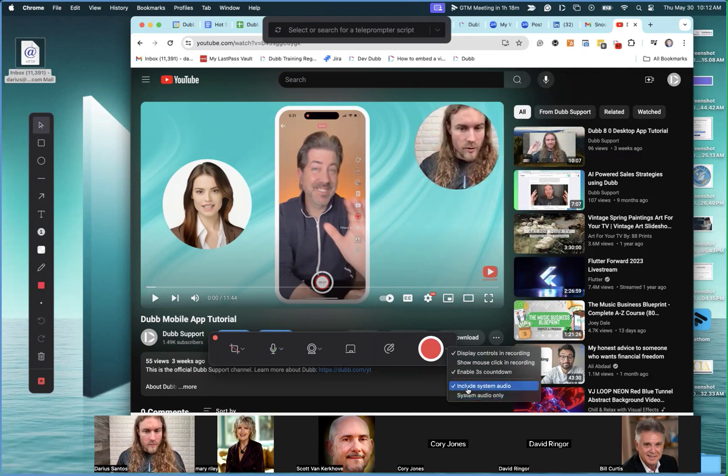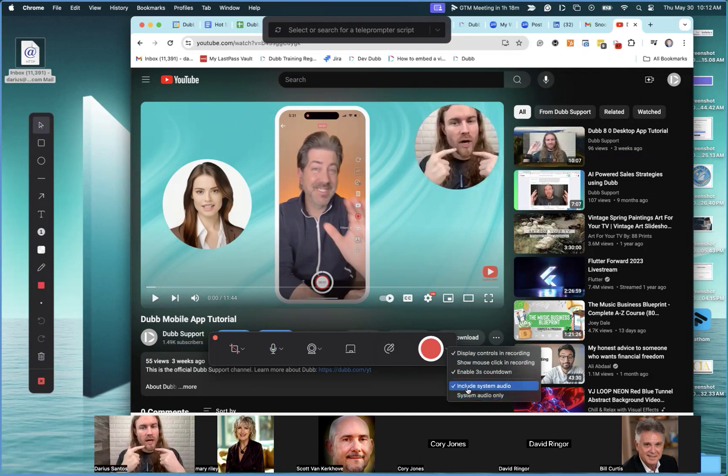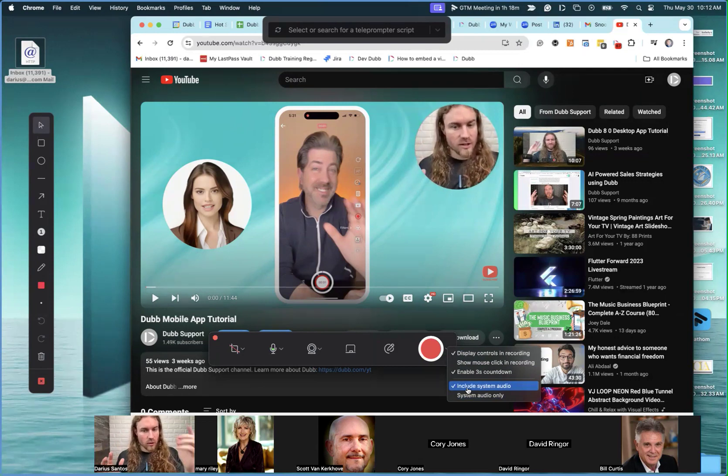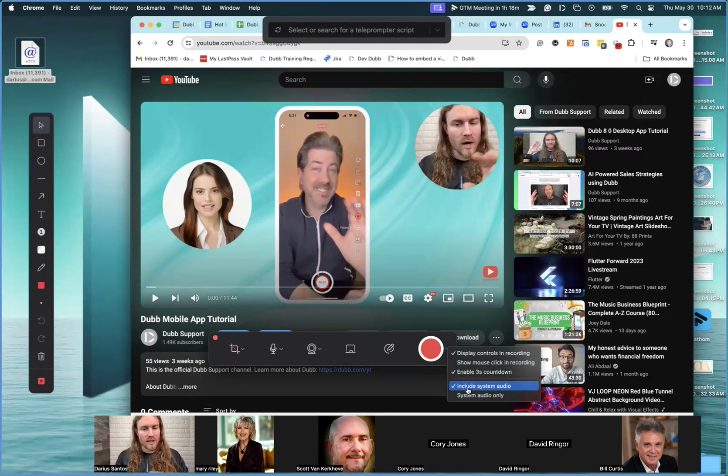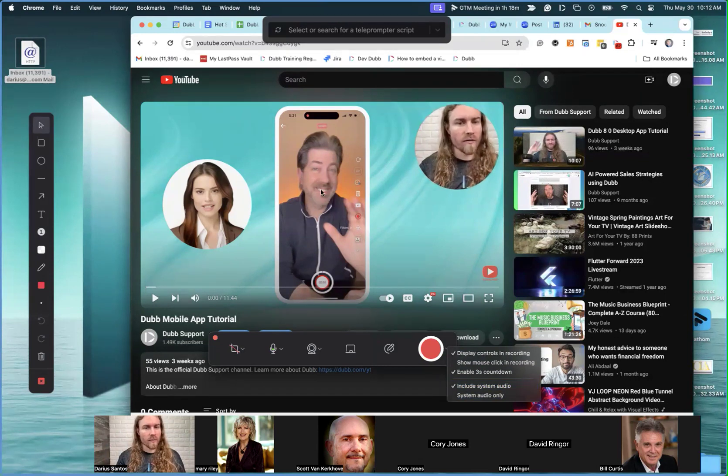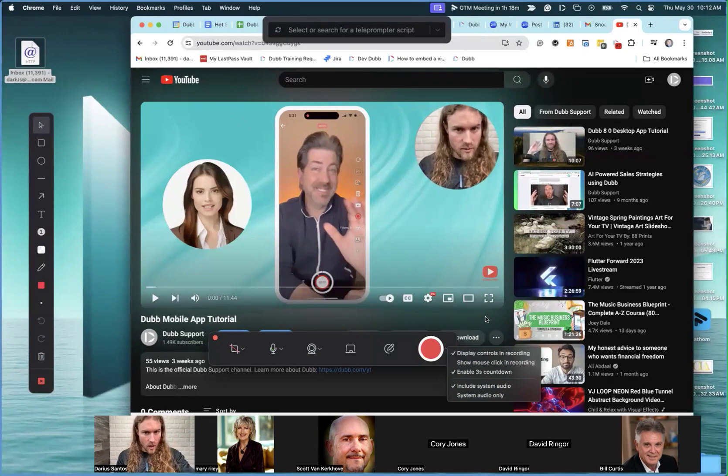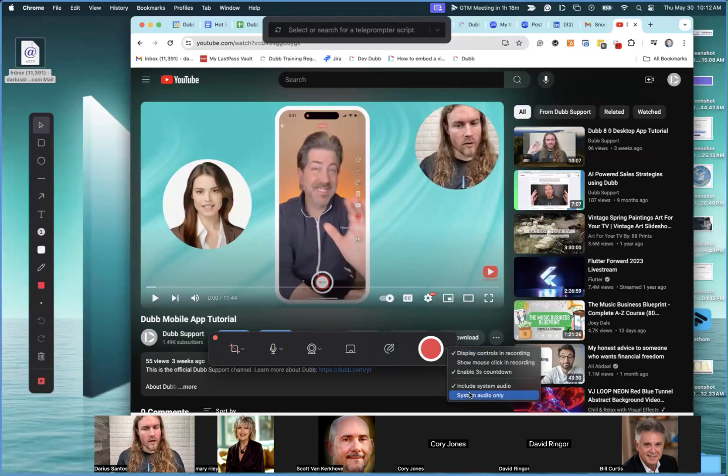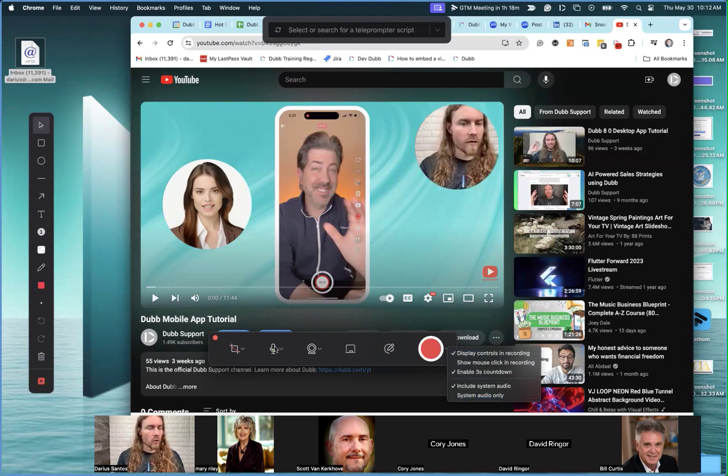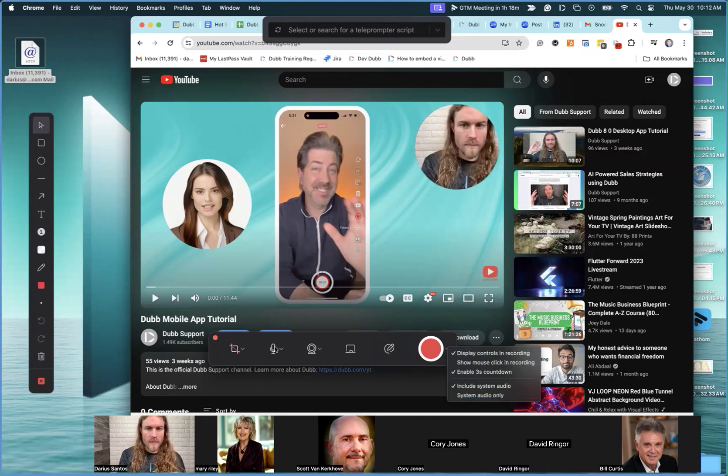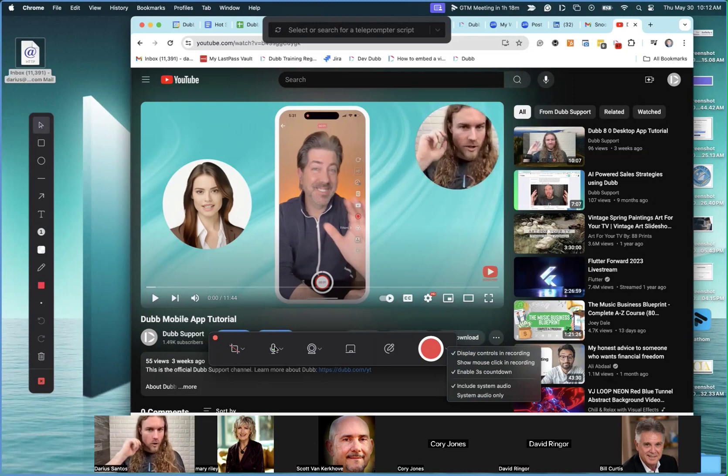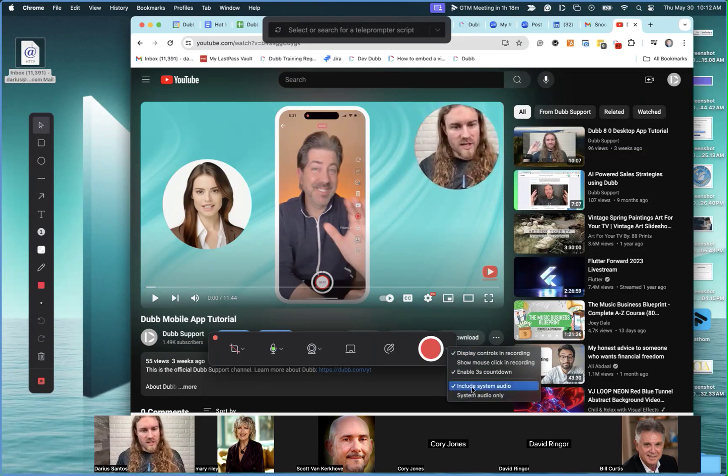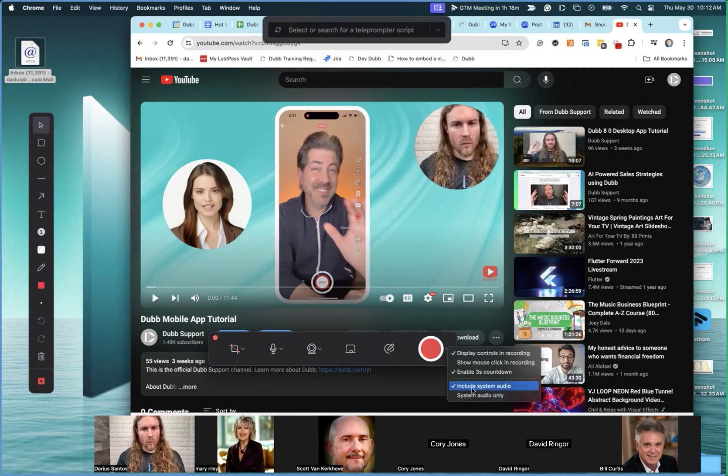Now there's another option there that's system audio only. This one, include, means it's still going to capture my audio, so if I'm speaking it's still capturing my audio as well as the audio coming from the video. Now if I want only the system's audio, the video's audio, then I'm going to include system audio only and my microphone will no longer be available because we don't want my microphone interfering with the video.